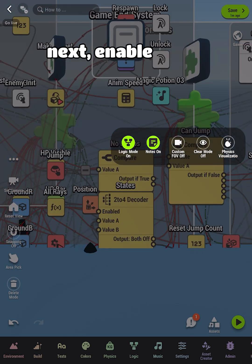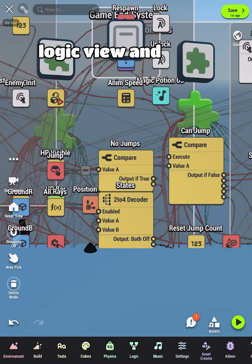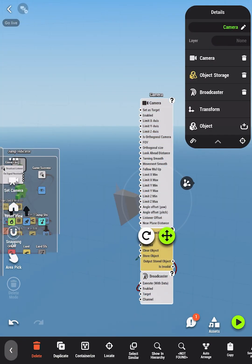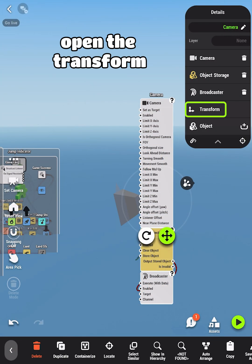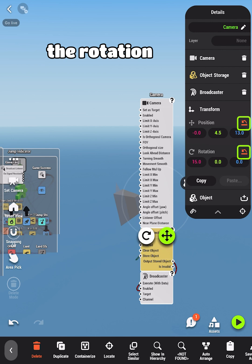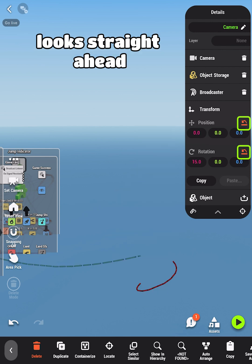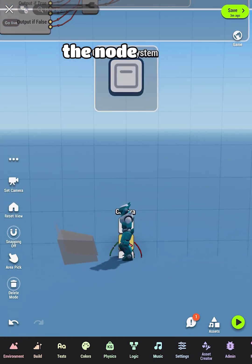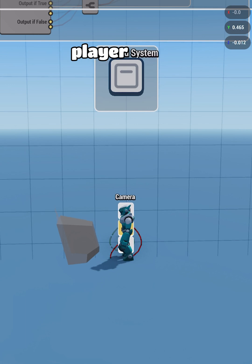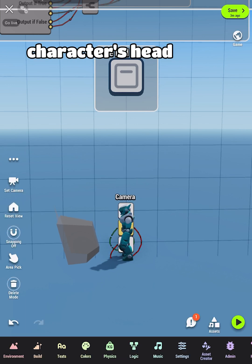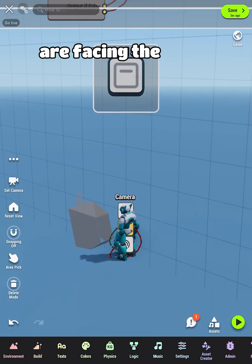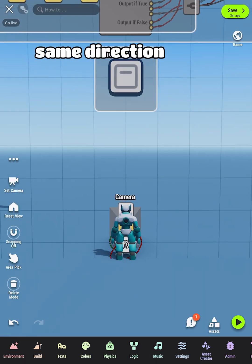Next, enable Logic View and find the Camera node. Open the Transform properties and reset the rotation so the camera looks straight ahead, and then move the node so that it is in the position of the player character's head. Make sure the player and camera are facing the same direction.